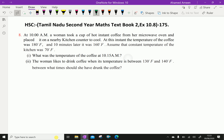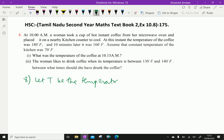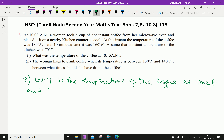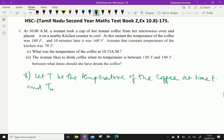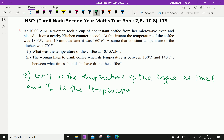Here, let T be the temperature of the coffee at any time t, and let Tm be the surrounding temperature of the kitchen.